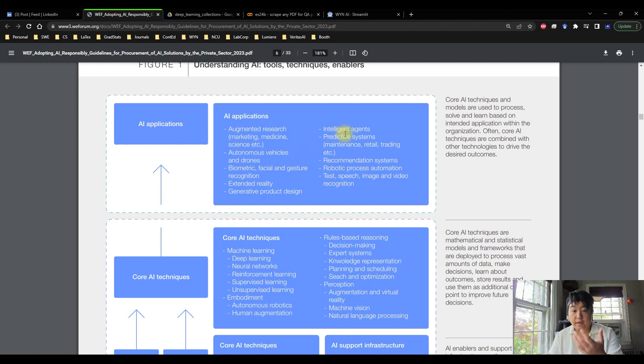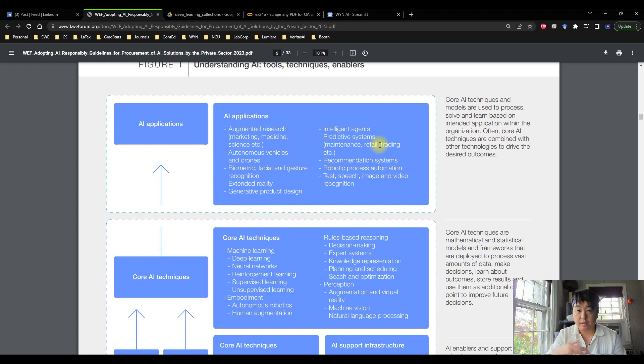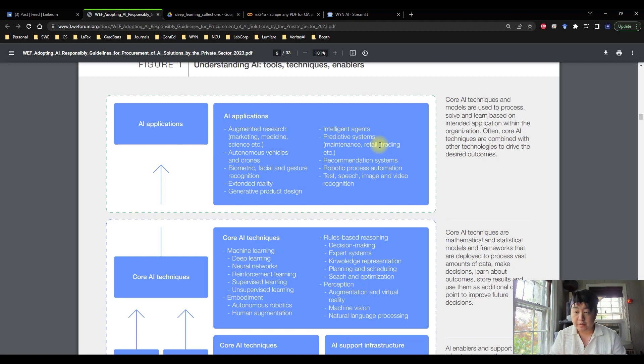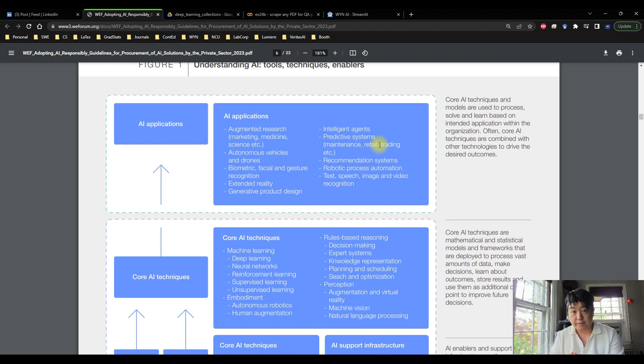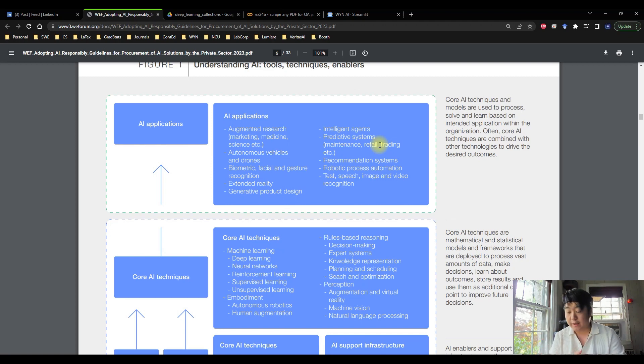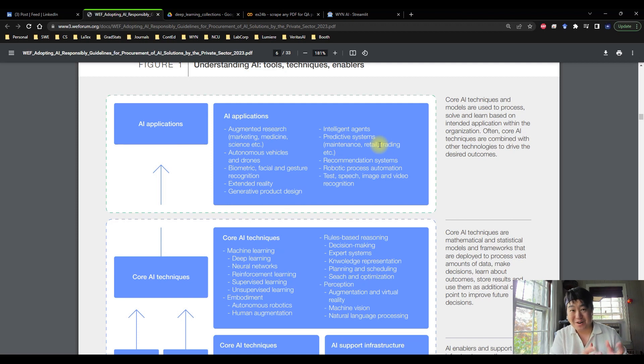That's the bottom of the diagram, and then it goes up to support the AI applications. Specifically, we're talking about augmented research, marketing, medicine, autonomous vehicles, drones, biometrics, facial recognition, so on and so forth. And on the right hand side, we have intelligent agents, predictive systems, recommendation systems, robotics. These are great things to talk about, especially in the private sector, whether if you are a consumer surplus company, B2B, B2C, whether if you are a logistics company. A lot of these building blocks can perhaps be swapped by an AI agent, and this report lays out some of the fundamentals of what that process looks like, which I thought is extremely important.